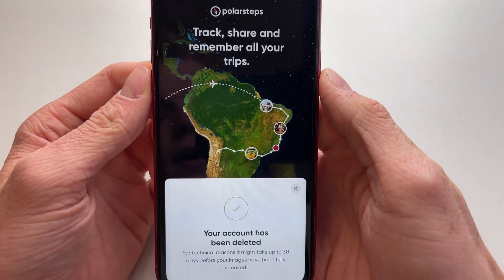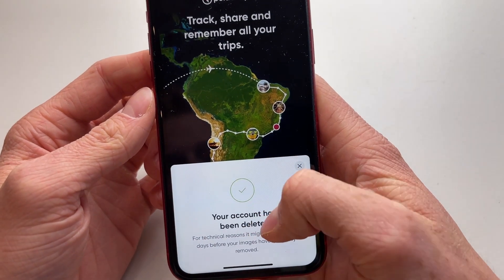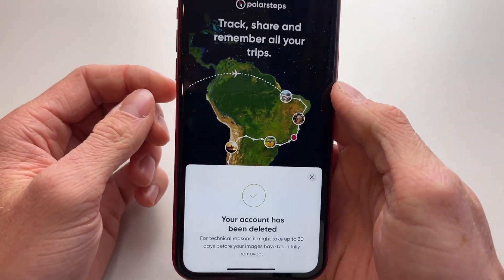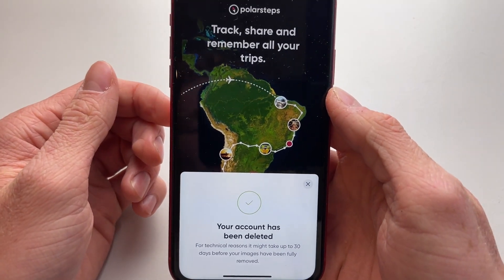We can now see that my account is deleted and it says it right here. And now you can sign up for a new account or just delete the app.